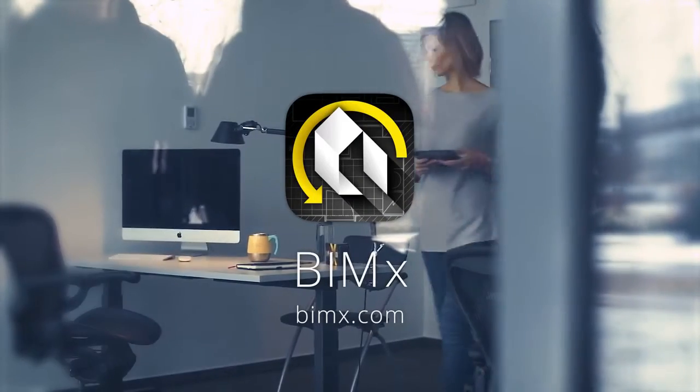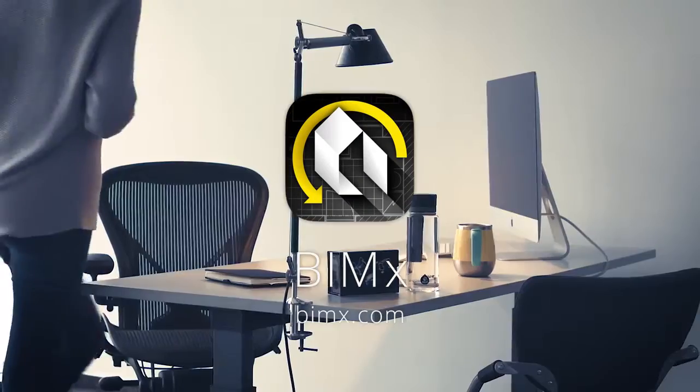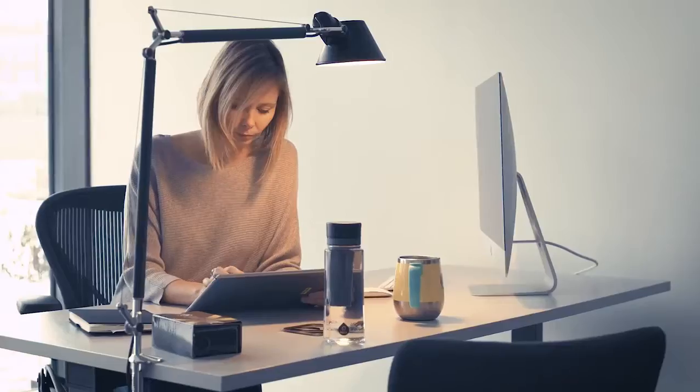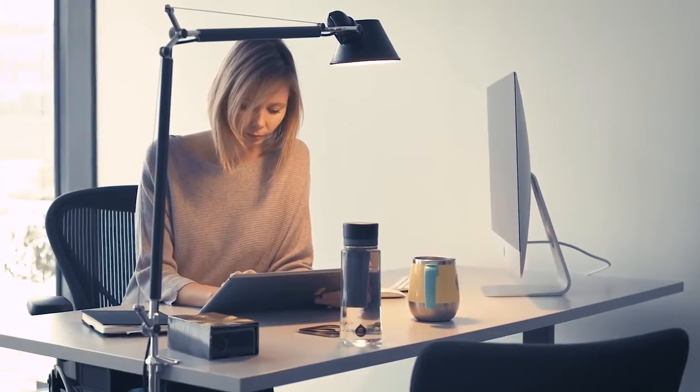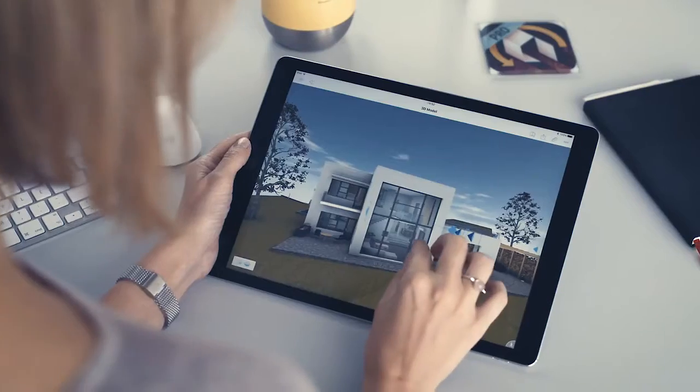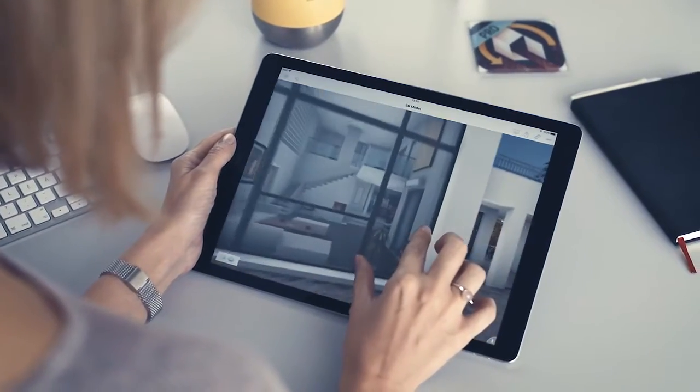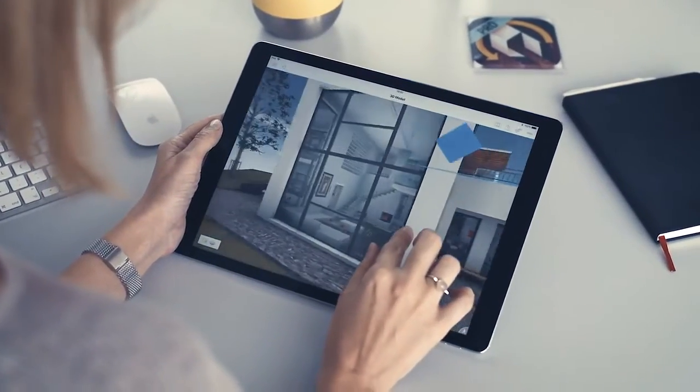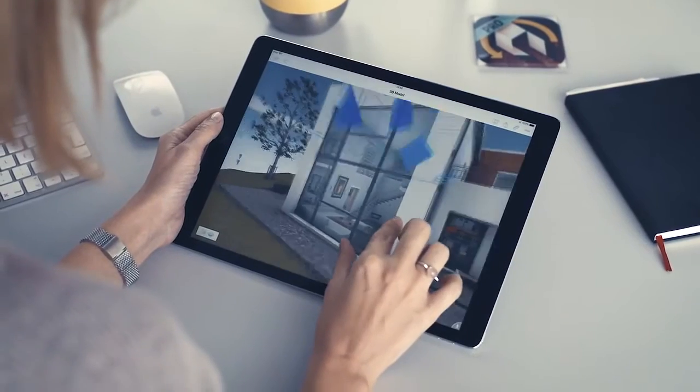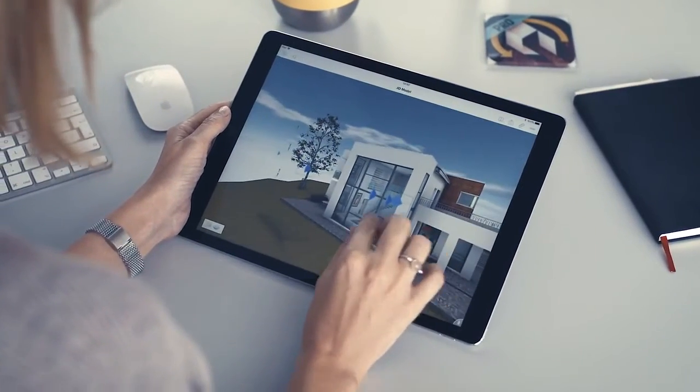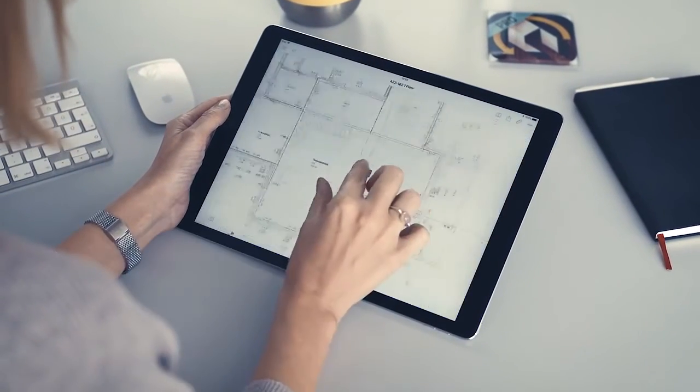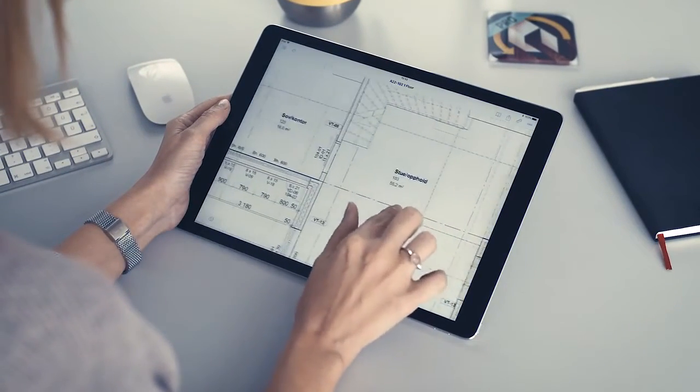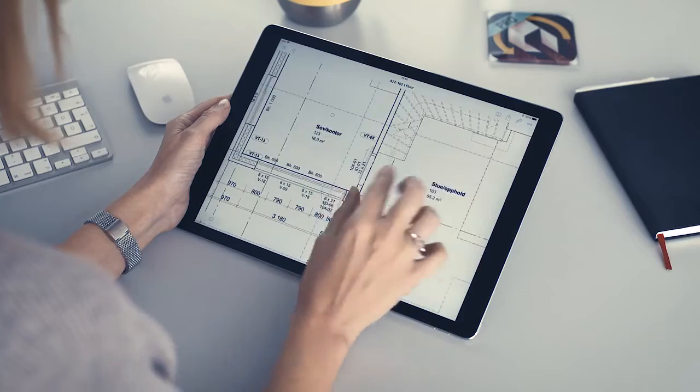BIMx helps you deliver engaging, interactive design presentations on the fly. Thanks to the new Presenter feature of BIMx Pro, architects and clients can all enjoy a super easy-to-use design pitch experience on iOS and Android devices.